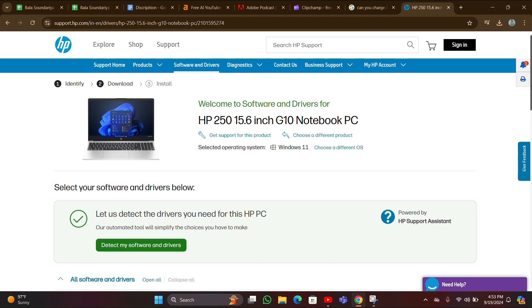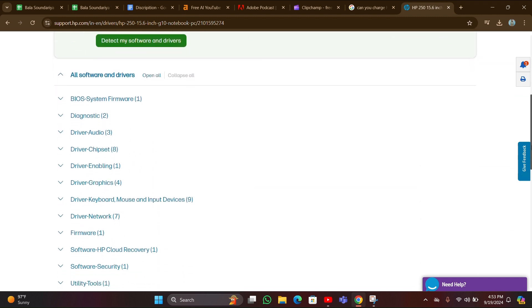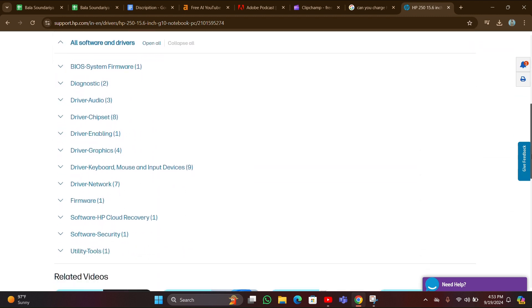After giving a submit, scroll down. There will be a list of available updates here. You can update your drivers as you wish, whichever ones you want to update.